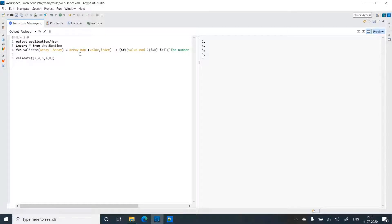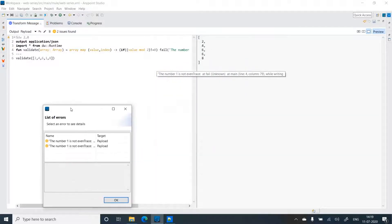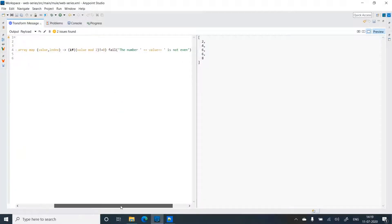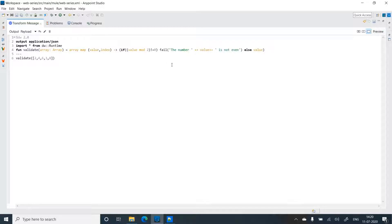What if I change the value to 1? I can see a few issues found. It says 'the number 1 is not even' — that's exactly the message we passed in the fail function. So we get 'number 1 is not even', which is correct.